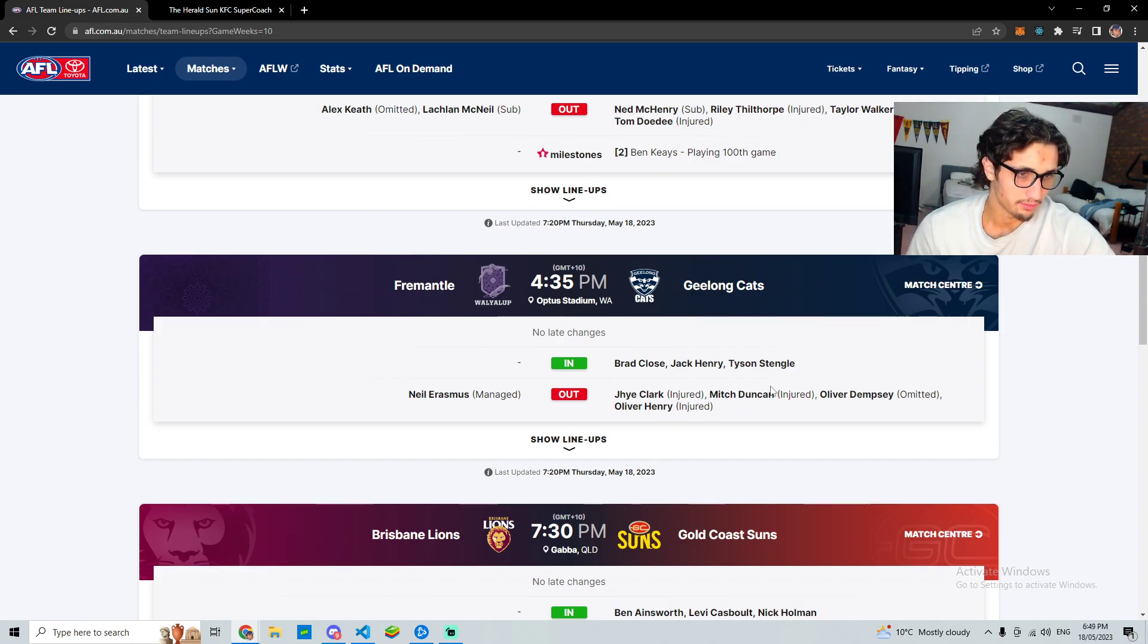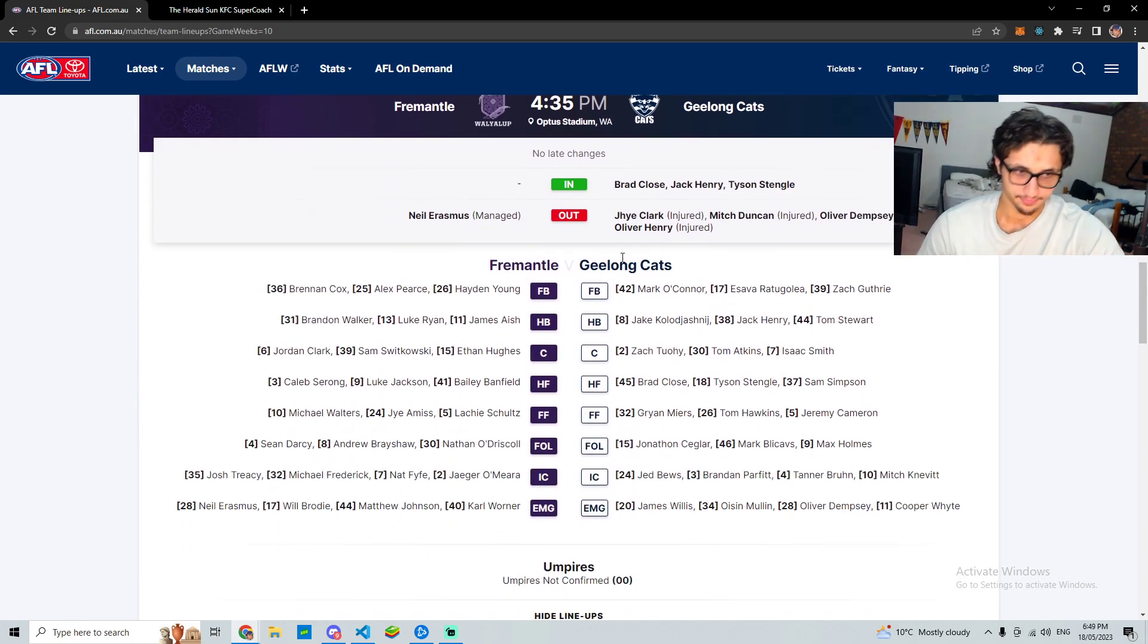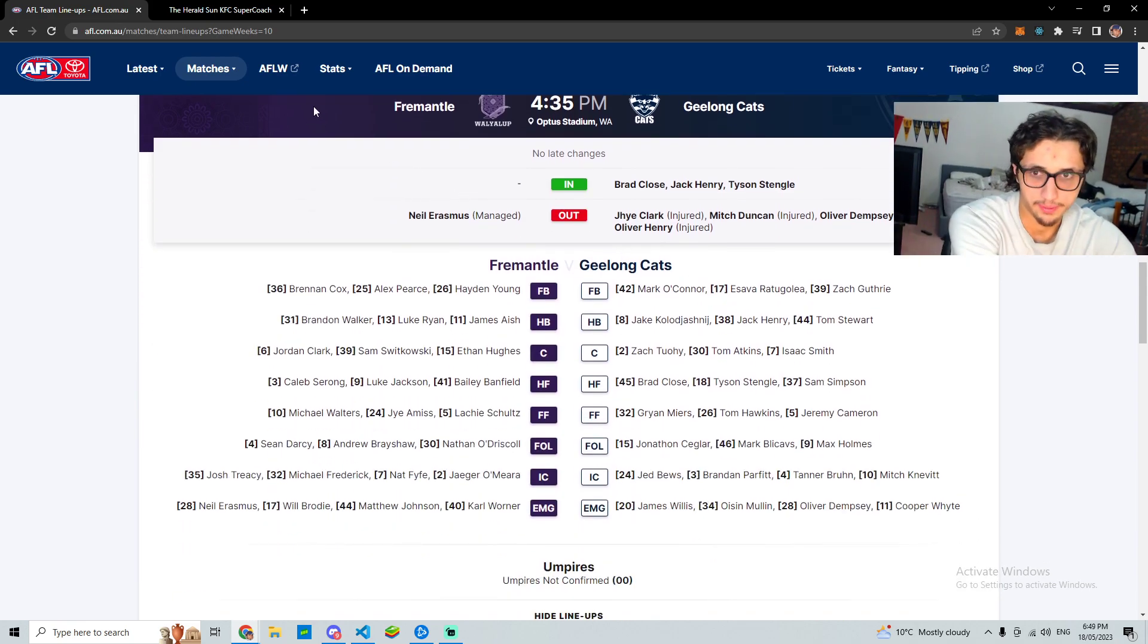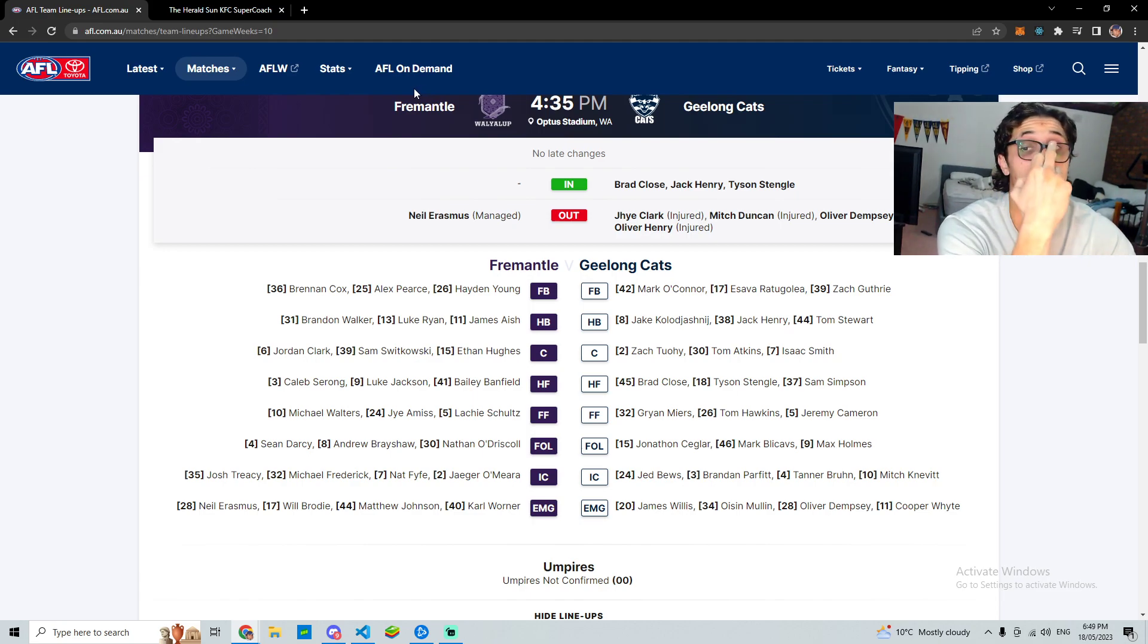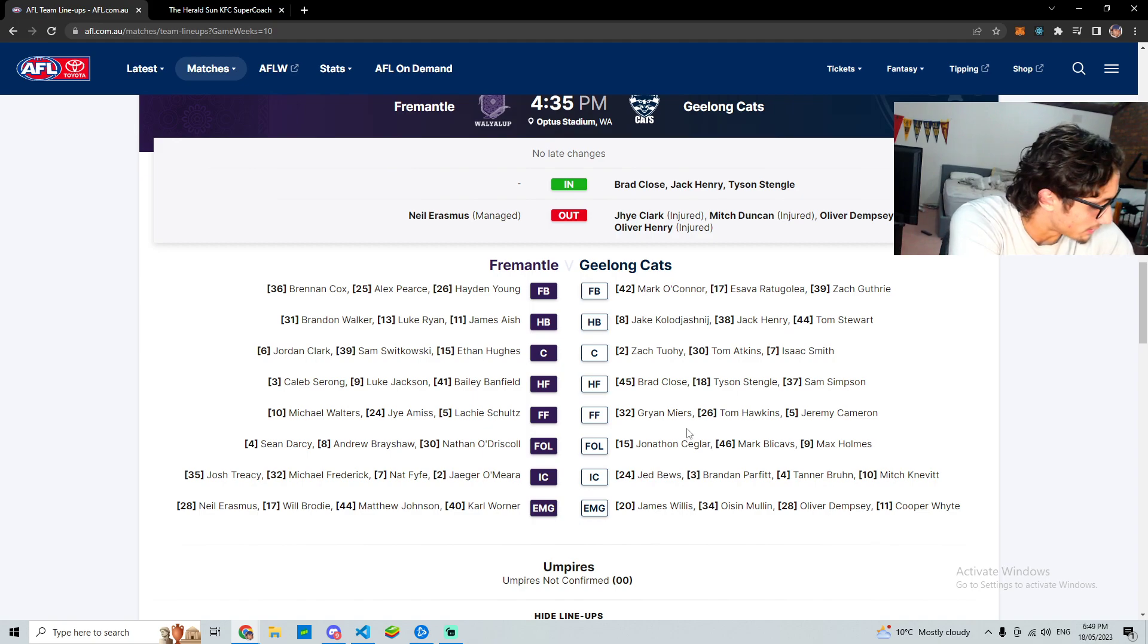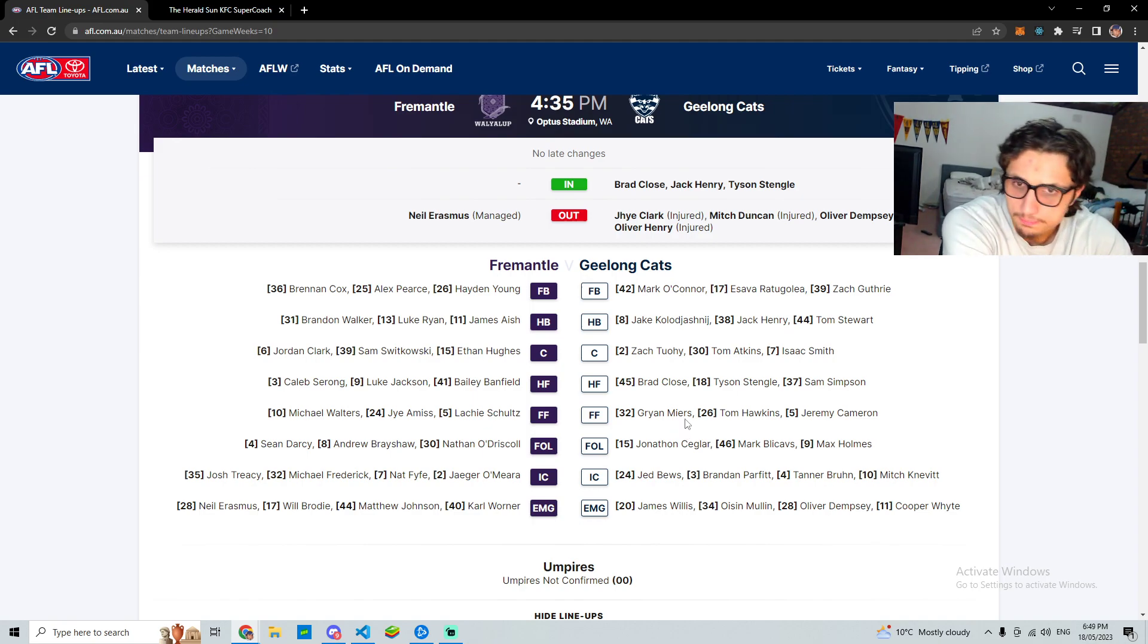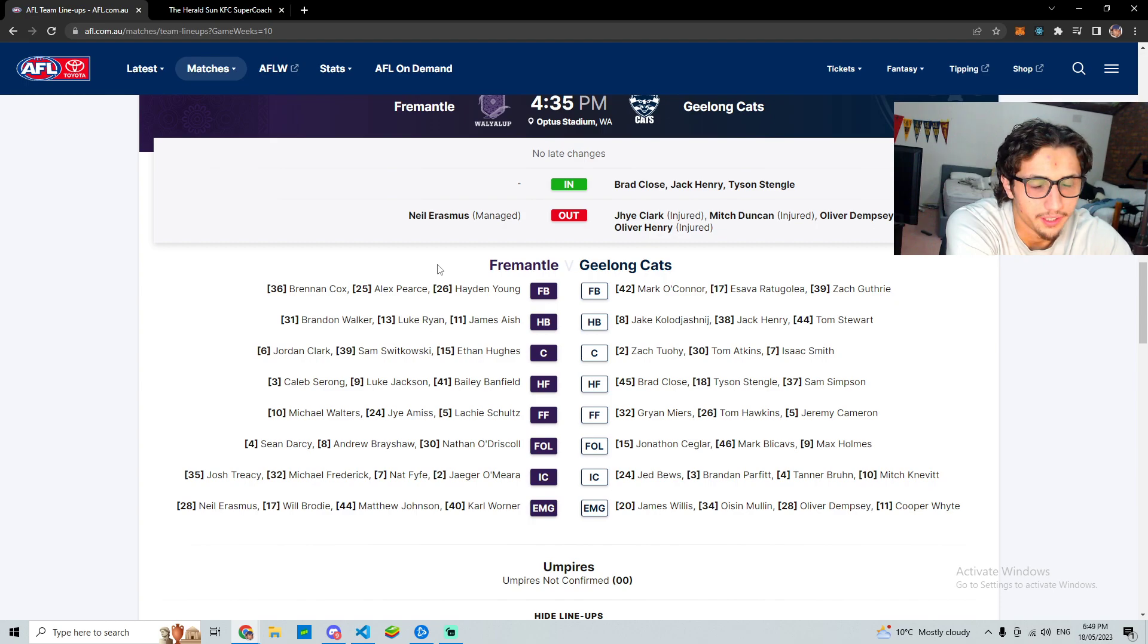Close, Henry Stengel, no, Duncan injured. Anyone that picked him, pretty stiff. He has had a lot of injuries though in recent times, so if you did pick him you knew that that was a concern. Yeah, stiff if you had him.